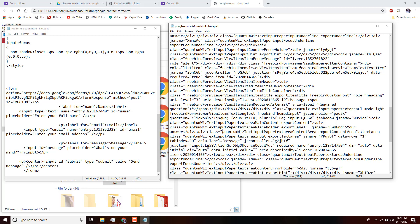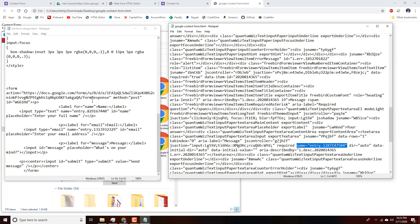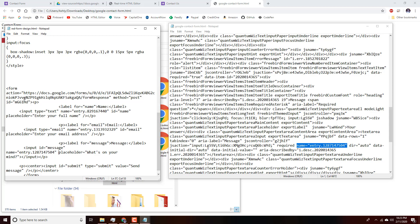This one says 'required name' for some reason, but that's fine — we just select the name part, copy it, add it to our textarea field after the ID attribute, paste, add a space, and save. We should be all set at this point.